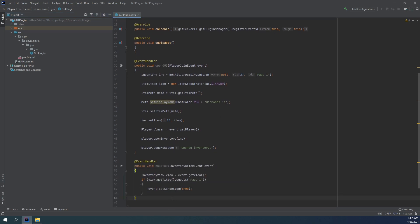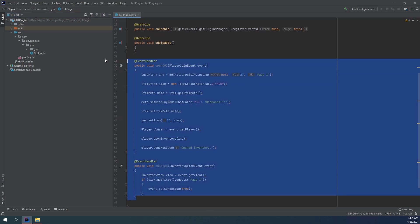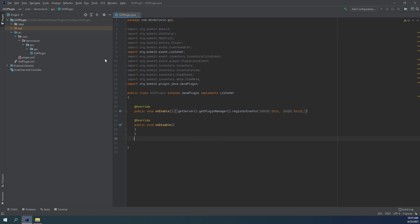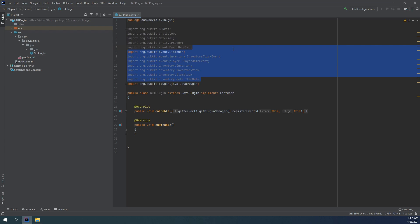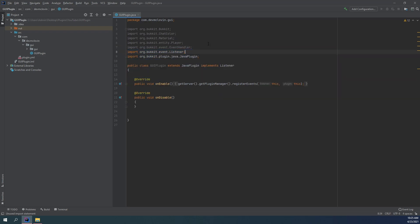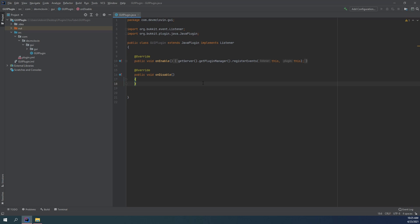If you do have that code from last time, go ahead and delete it because that code is useless to us — we are going to be making a better way of handling our inventories. Now if you're creating a single GUI page with maybe one or two buttons, you don't have to go and create an entire method for creating GUIs. You can just hardcode that one right there.